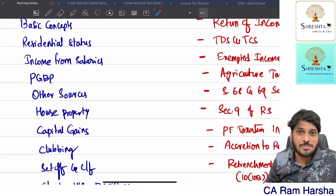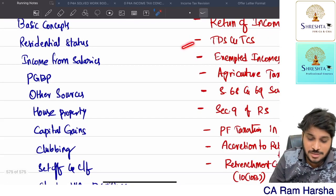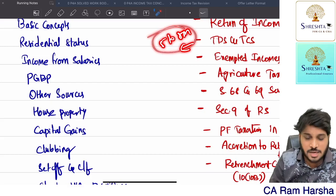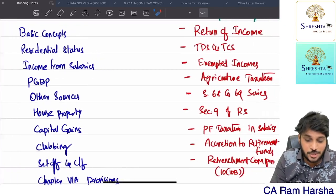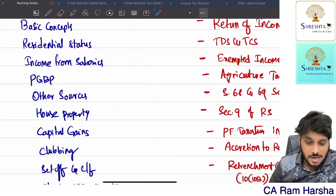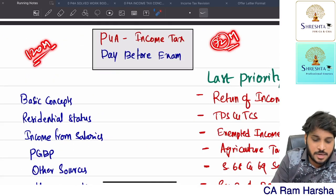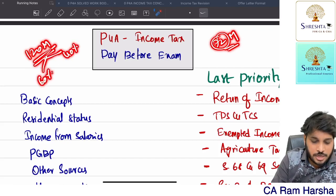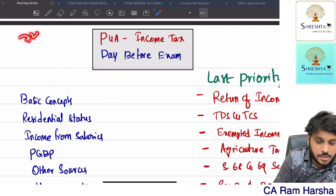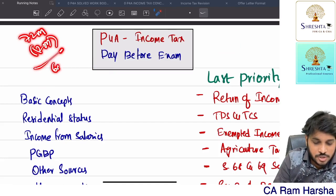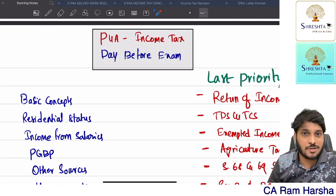That's why I kept TDS/TCS at last priority. The maximum weightage of TDS/TCS is 5 to 8 marks - that's it. I am not asking you to lose 5 to 8 marks, I am asking you to focus on the remaining 50 marks of the paper. In income tax you get 72 marks with choice, so you need to attempt 60 marks. If you attempt those 60 marks perfectly, you will get 60 marks fully.